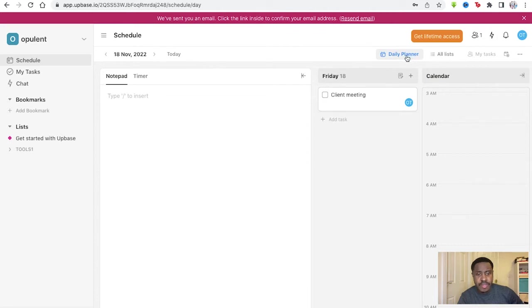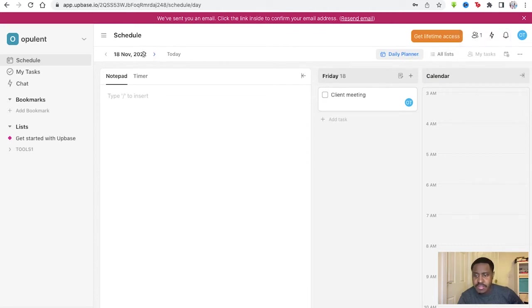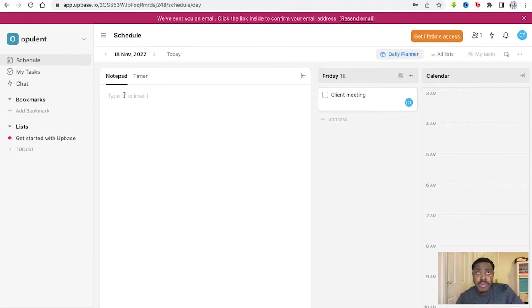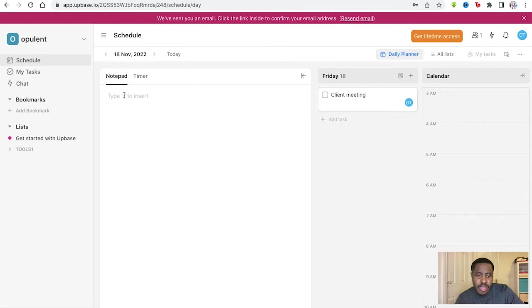So you've got your daily planner, all lists, tasks, your date as well, and timers and notepad. So there's quite a lot of things to go through here. They're all very easy to utilize, but it takes just a little bit of work to get around all of this.